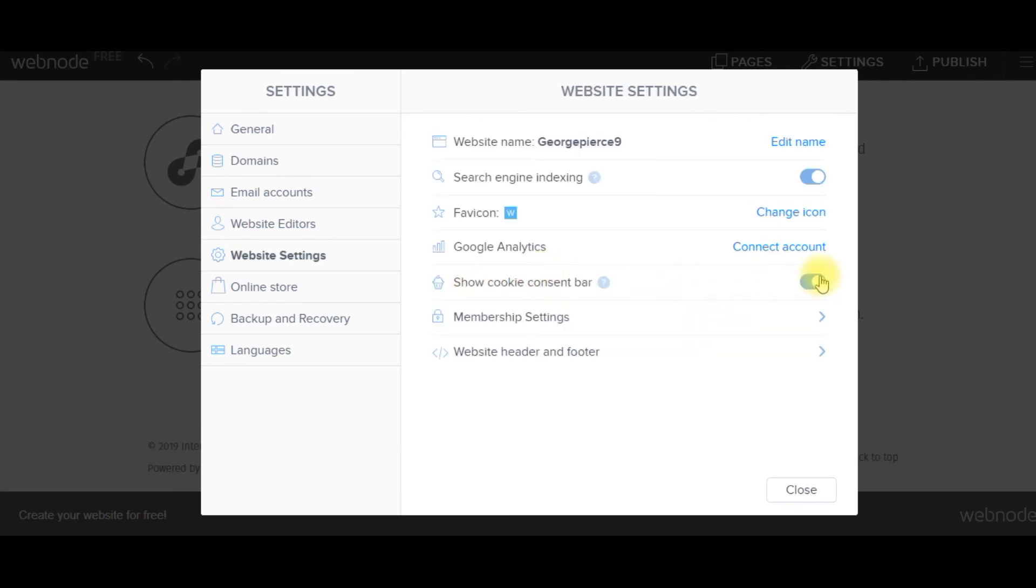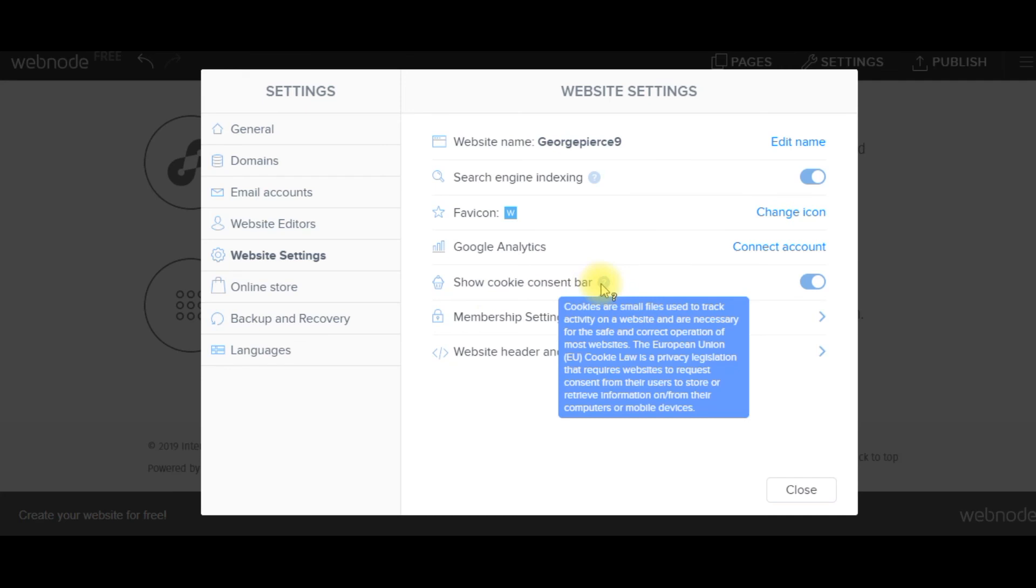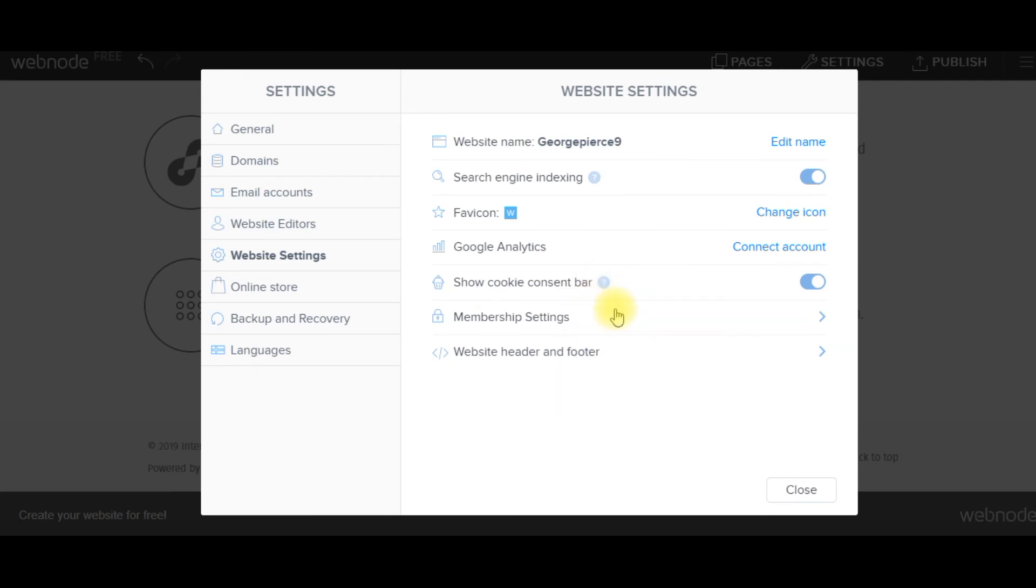You do want to show your proposed consent bar. That should be on. Make sure that is on because this is what's called GDPR. You definitely want to do this.